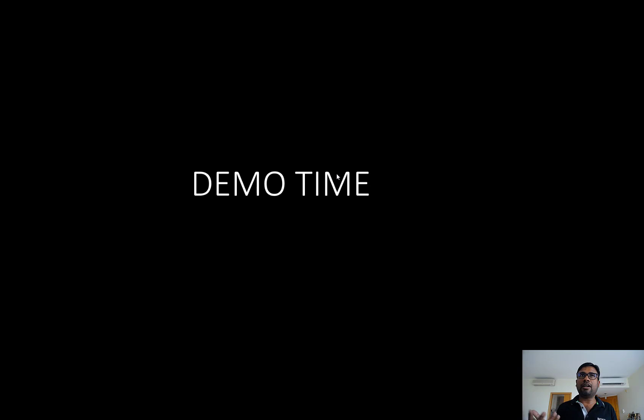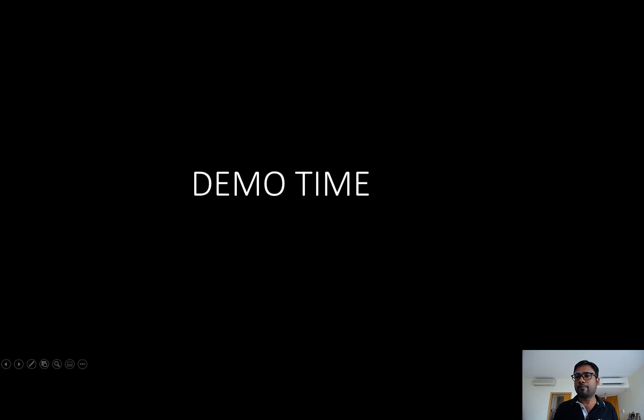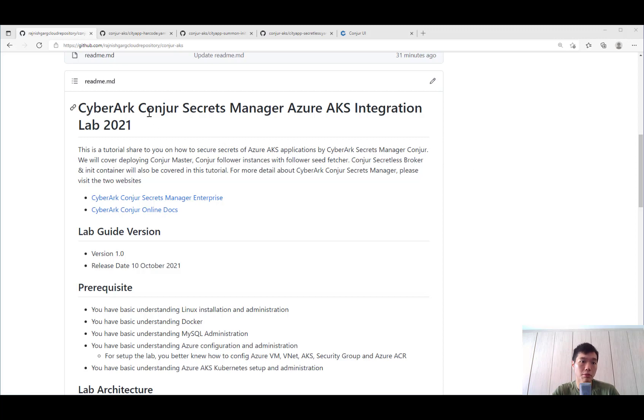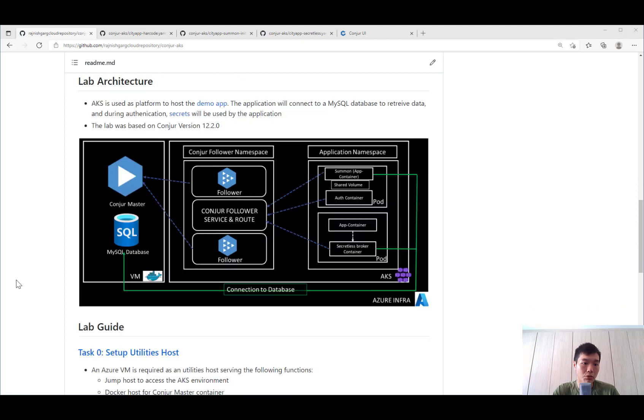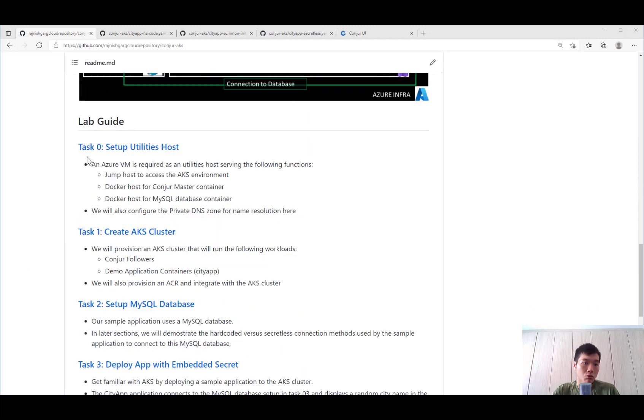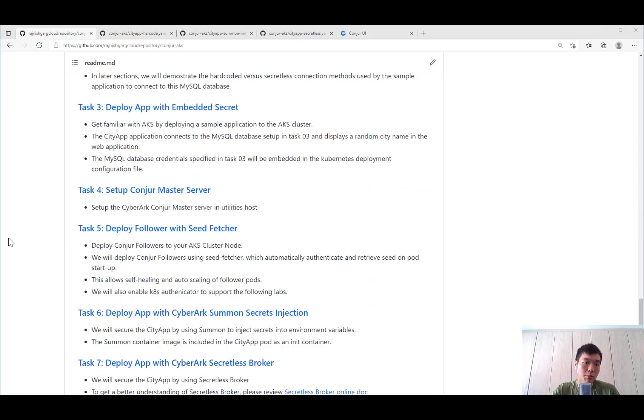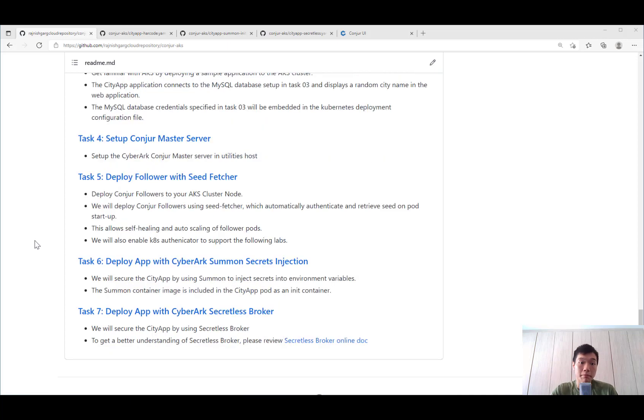So now it's the time for demonstration. Probably I'll hand it over to Joe. Hey guys, for the demonstration, we have prepared a step-by-step guide showing the integration between Conjur and AKS. In this step-by-step guide, you will see the architecture that Raj has just gone through. Each step to set up the utilities host, the AKS cluster itself, the database, deployment of a sample application with Conjur master and follower deployment.